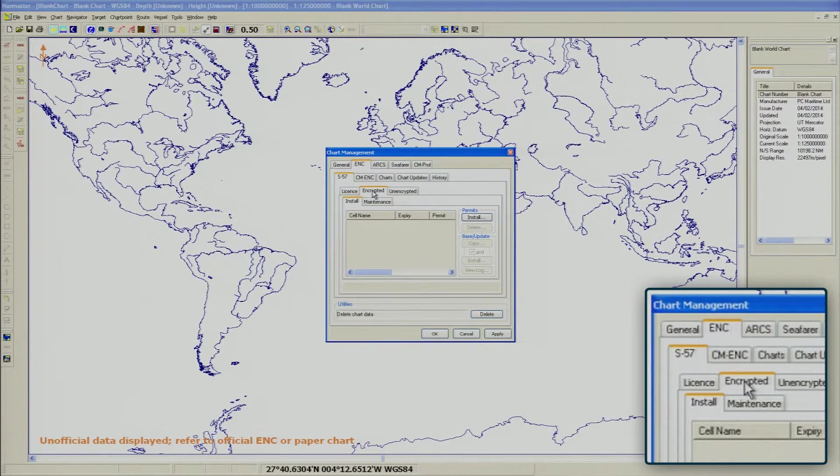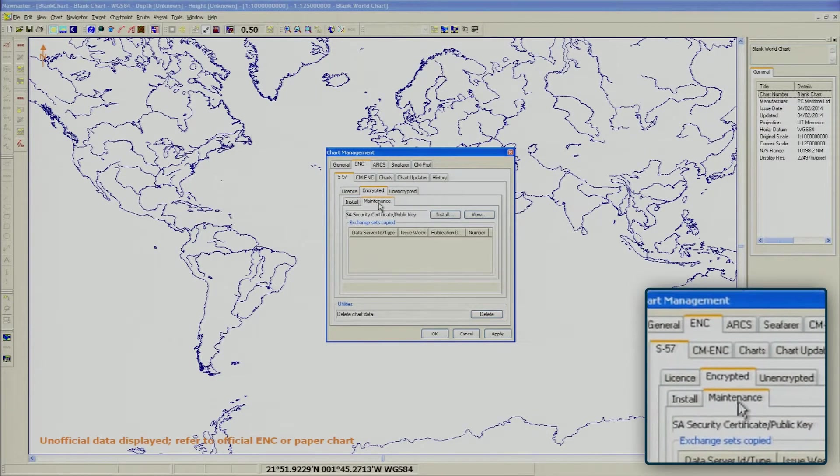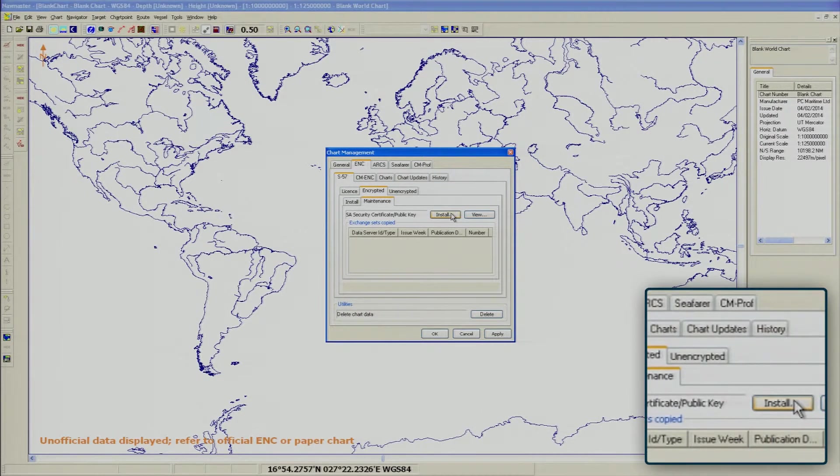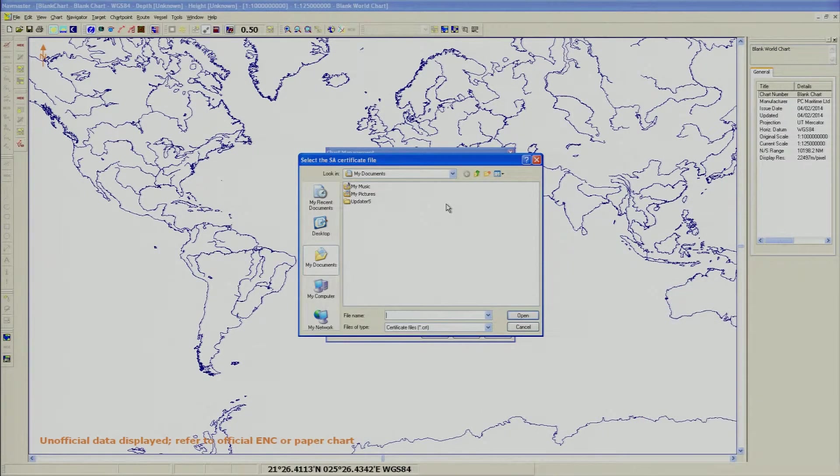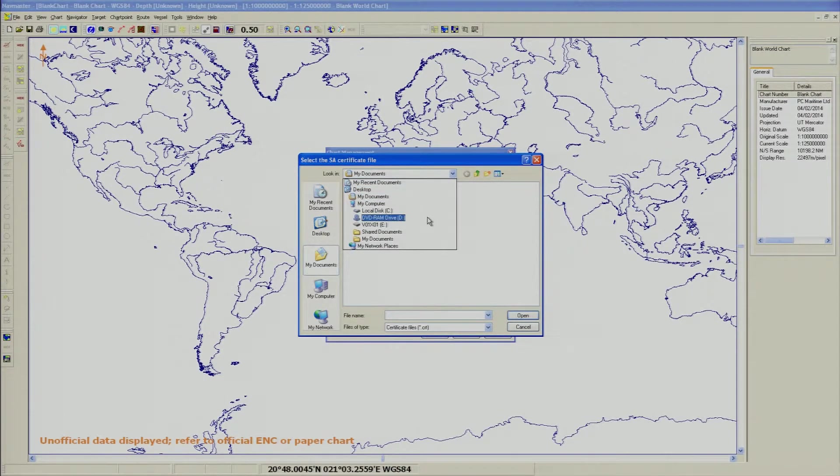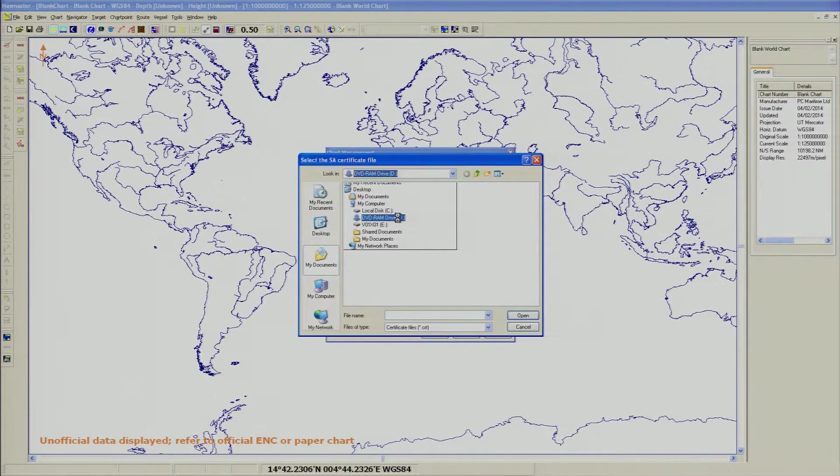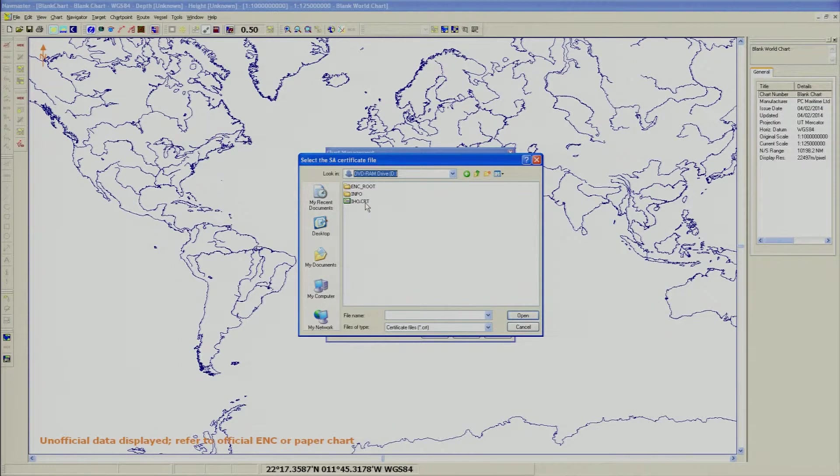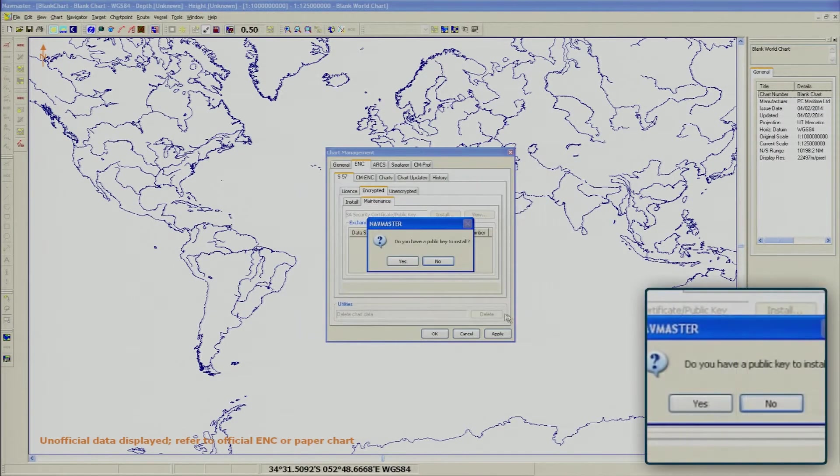Now, choose the Maintenance tab and select Install. Browse to the location of the IHO.CRT and highlight the file. Then, click Open. Click Yes.